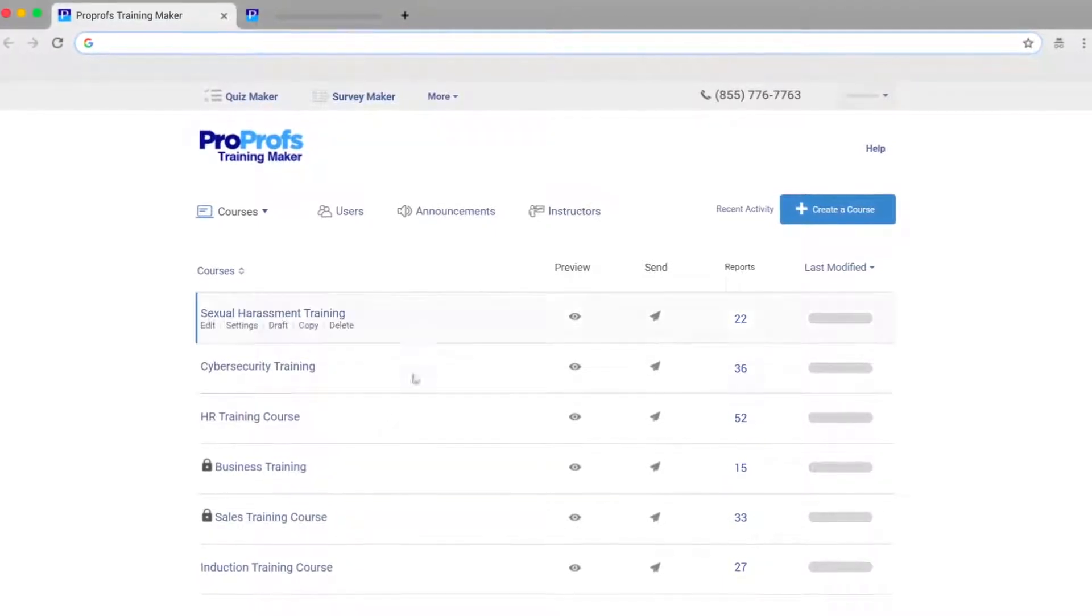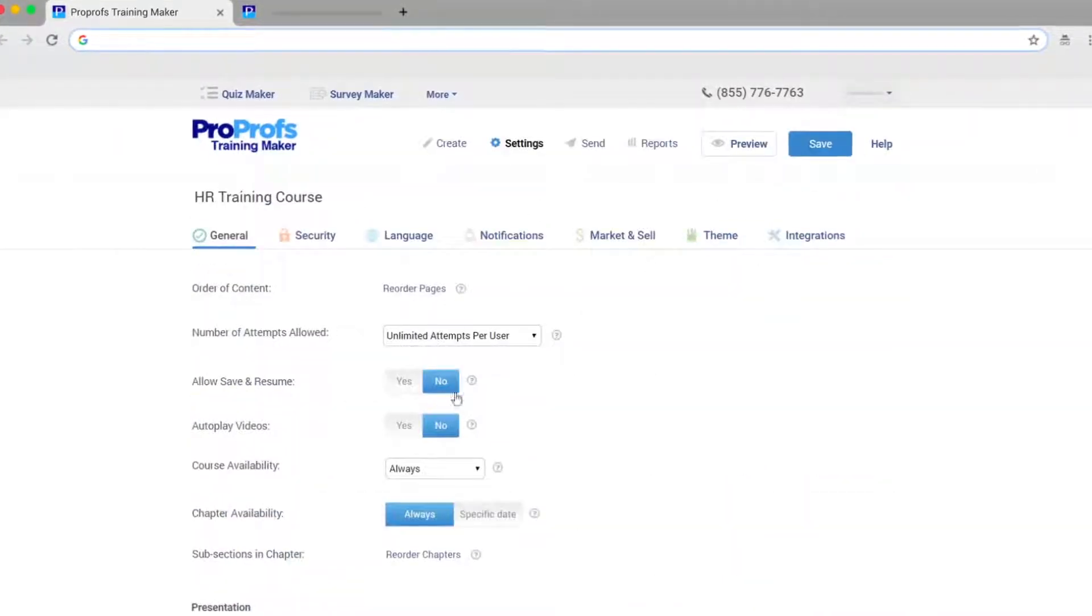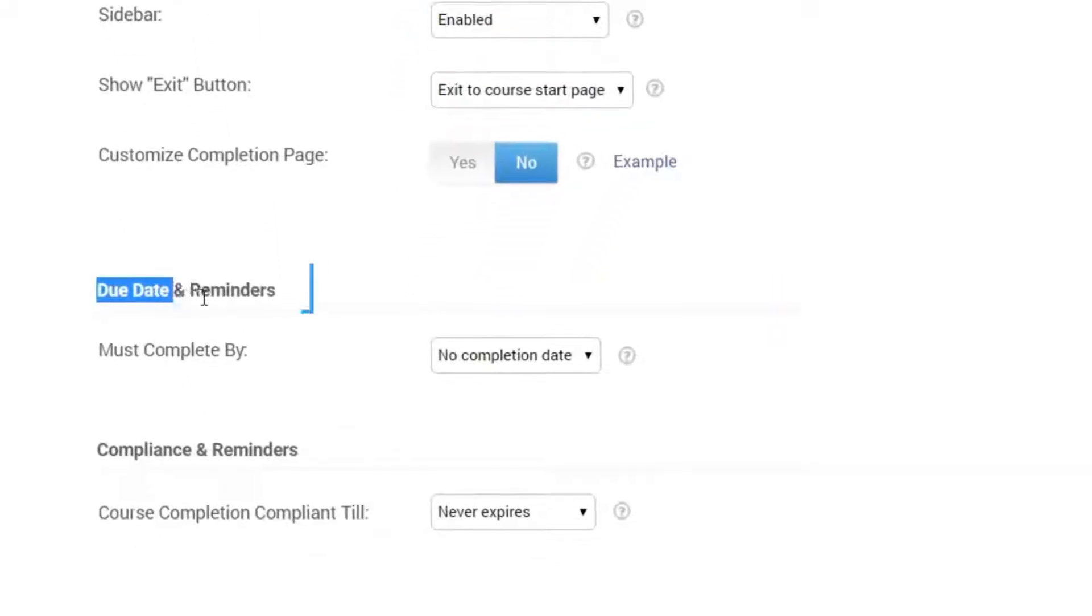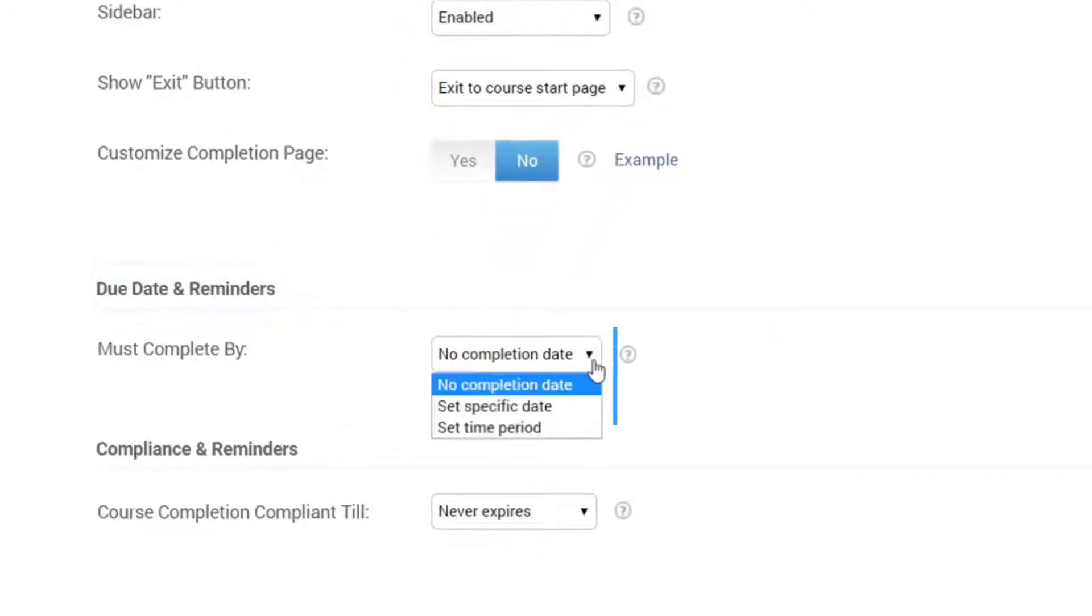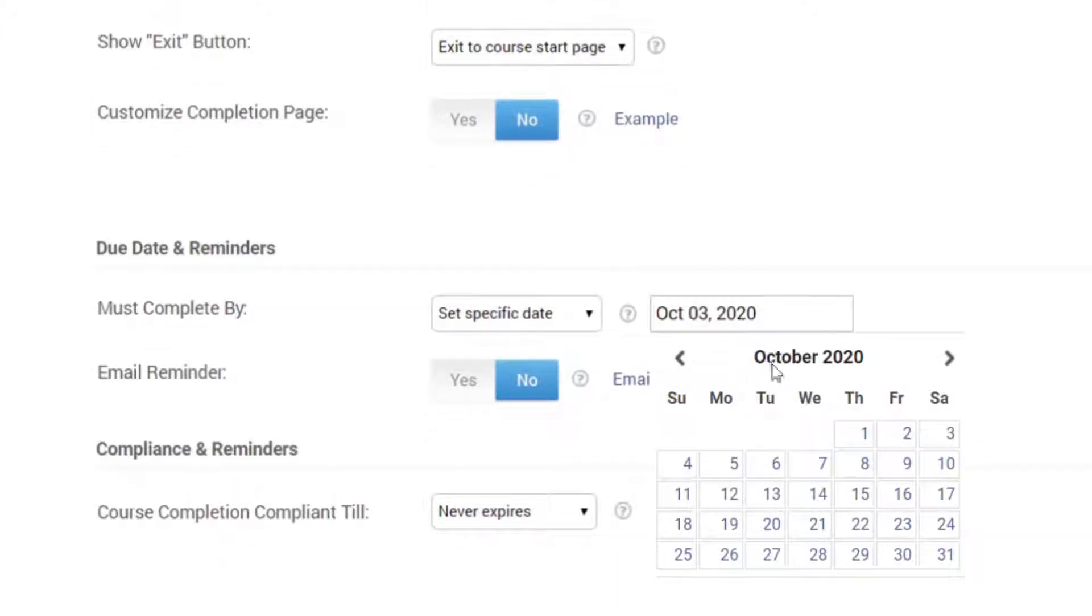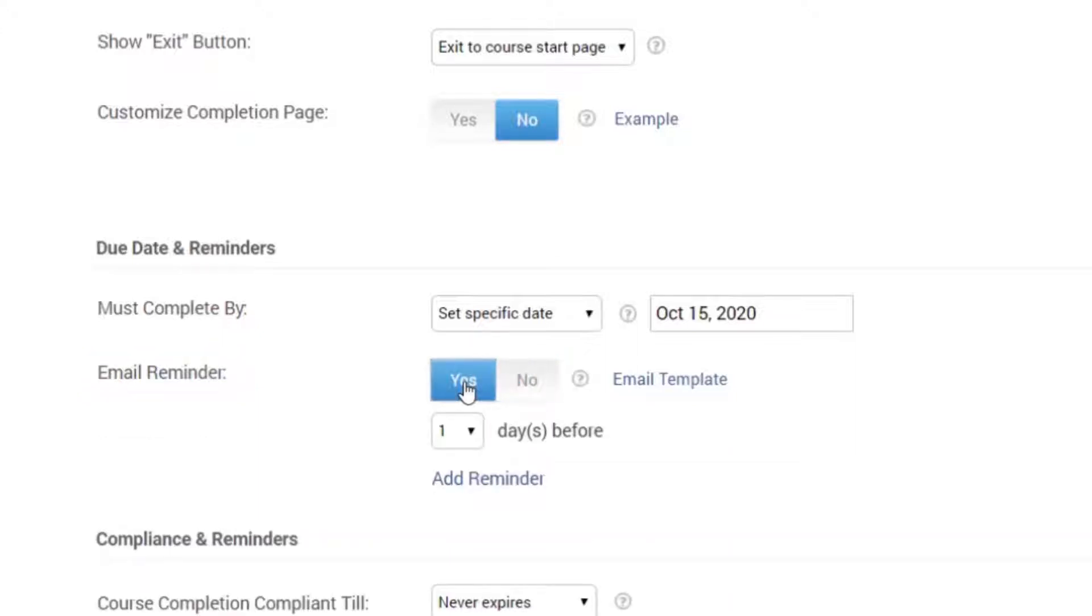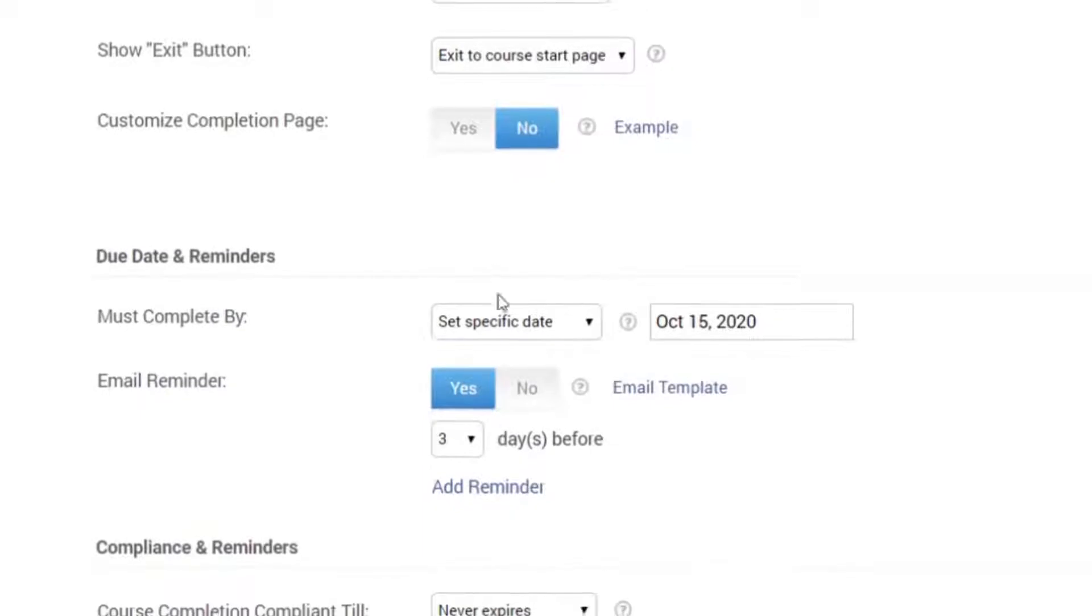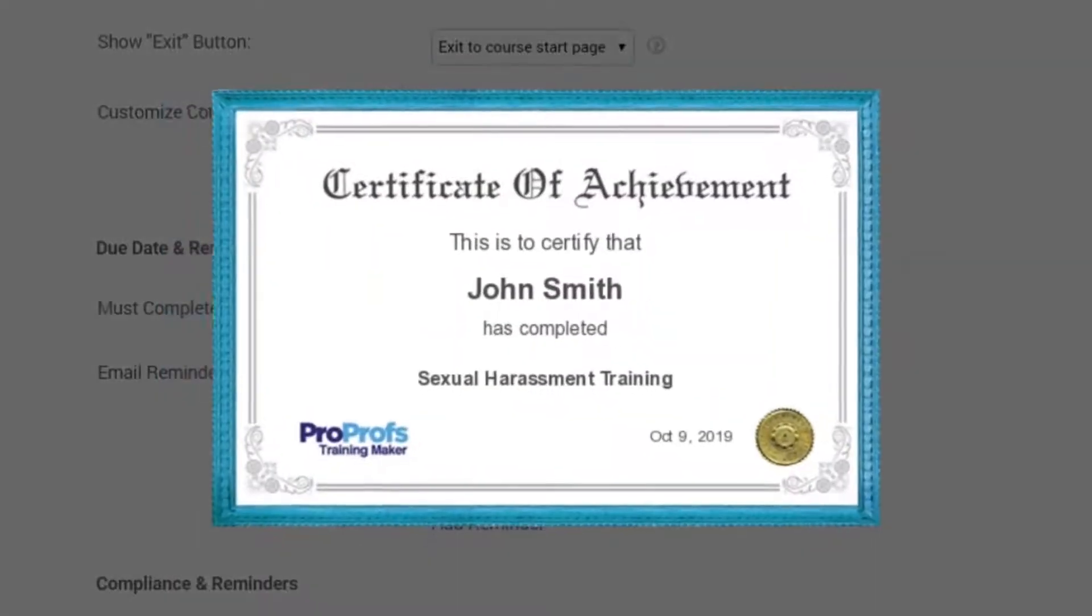To set up reminders, go to Settings. Click on Due Date and Reminders, and enter a specific date or time period by which learners must complete the course. Next, to automate email reminders to learners, enable Email Reminder, and set the days before which learners will be sent automatic reminders of the course completion due date.